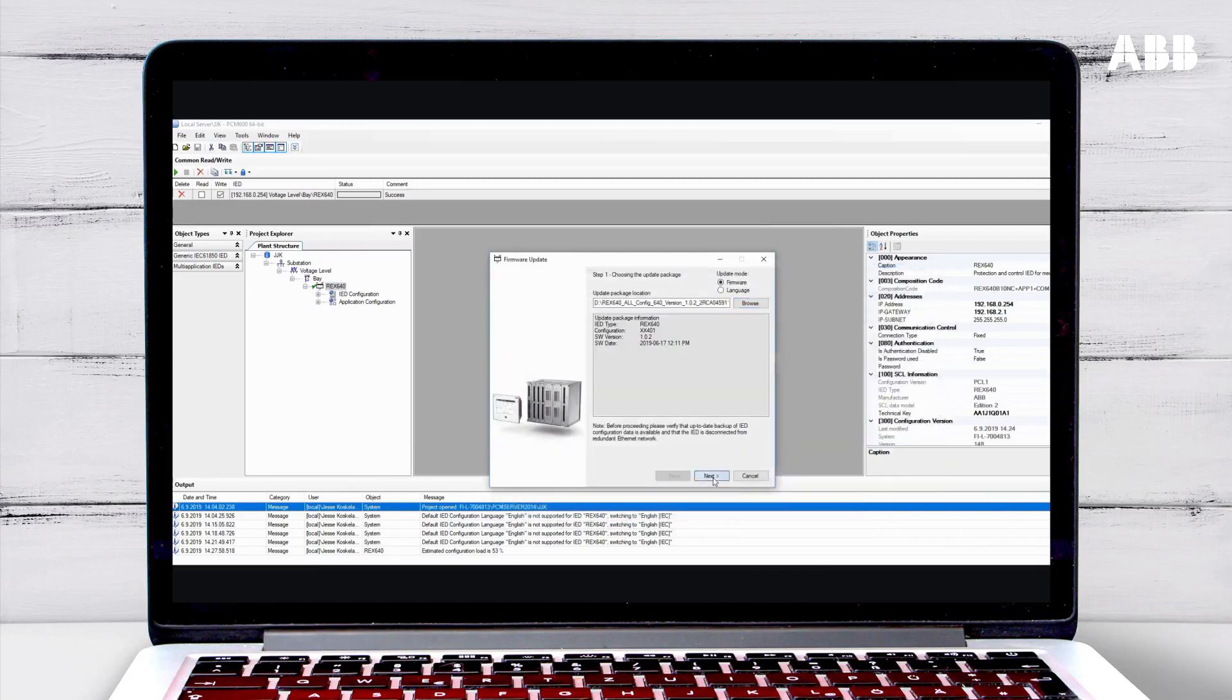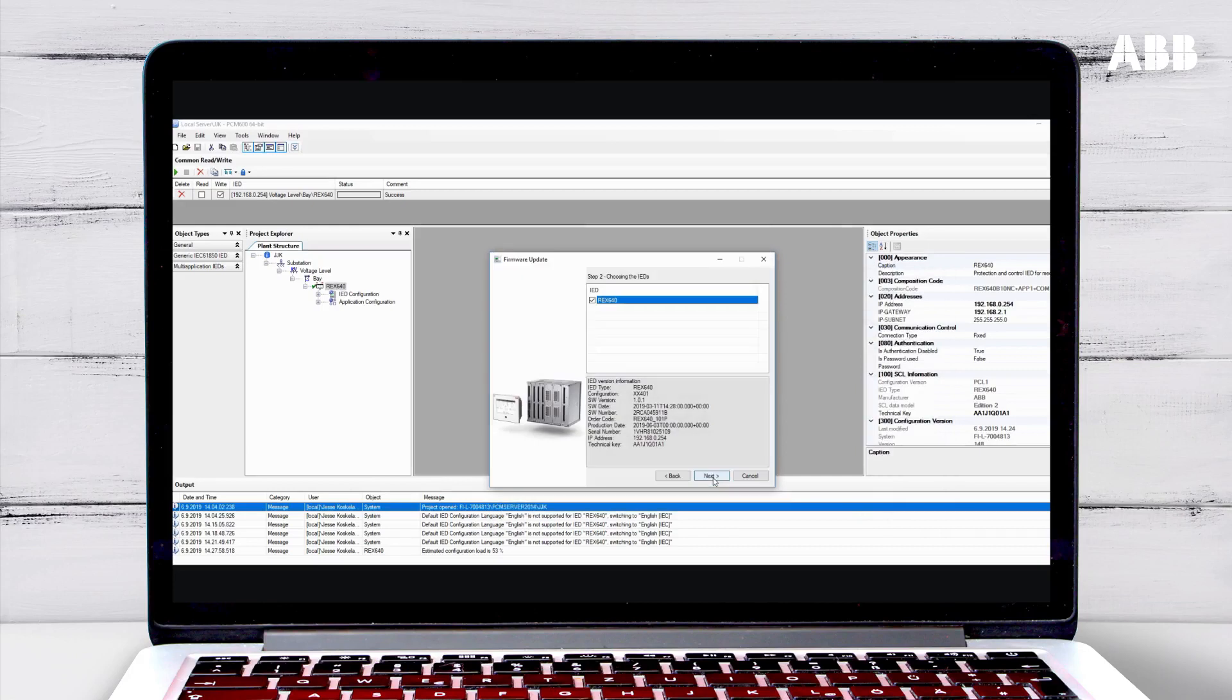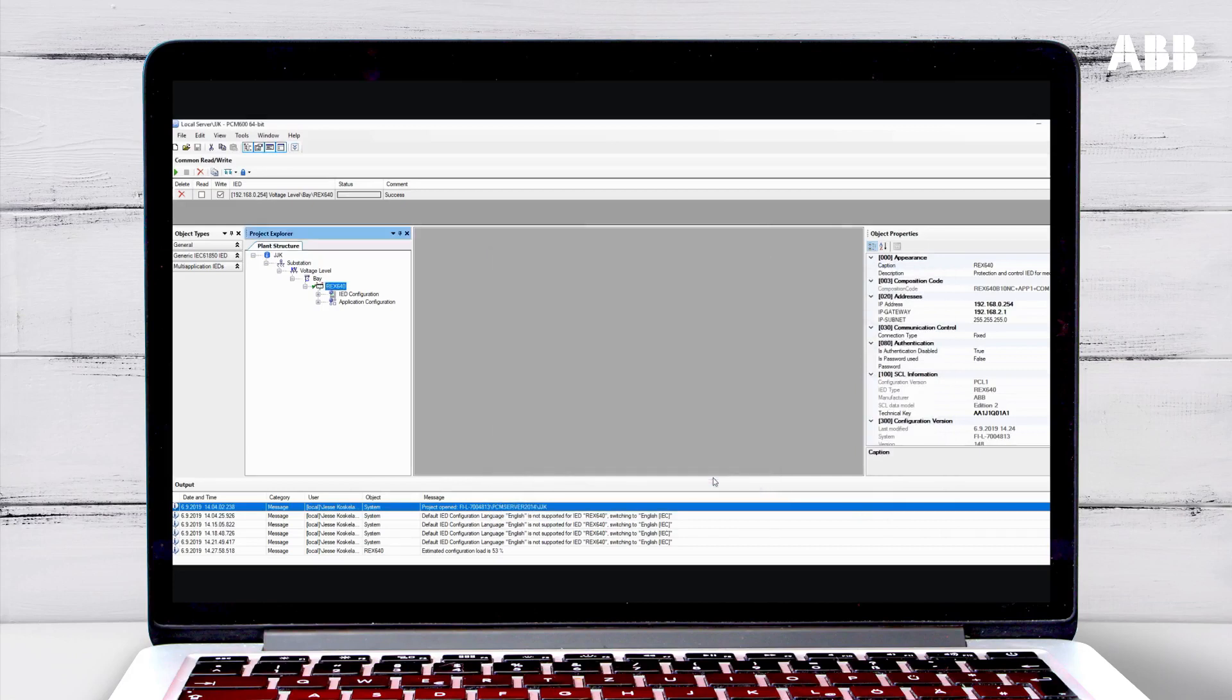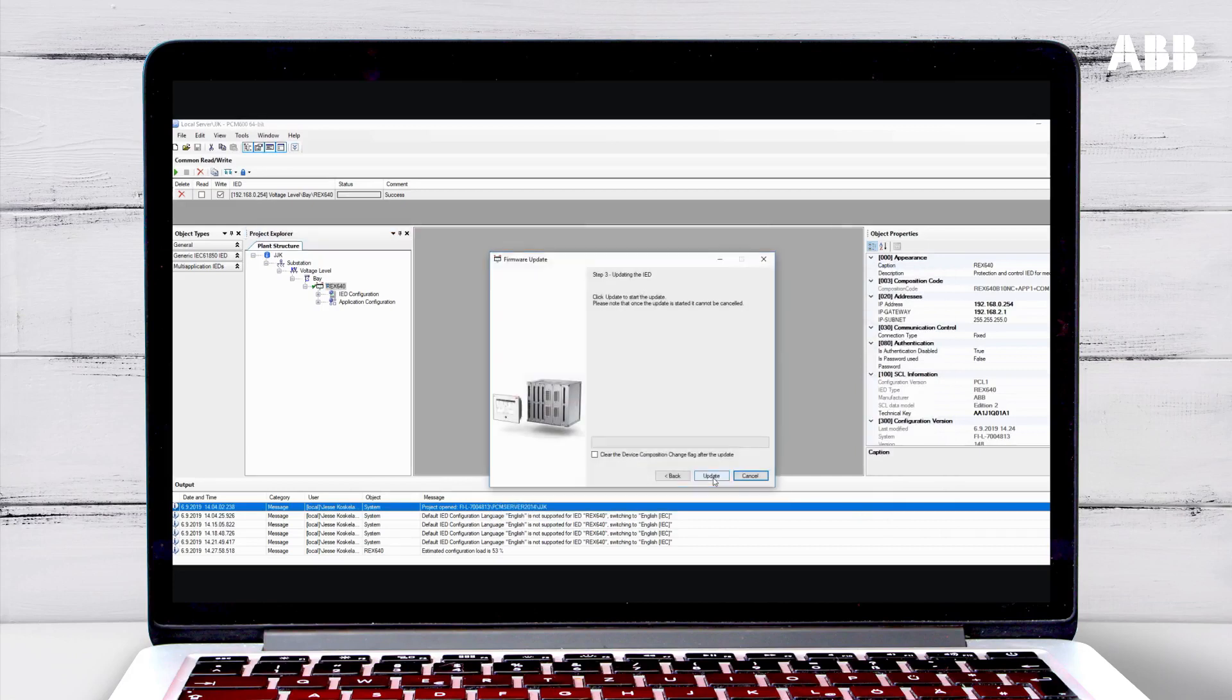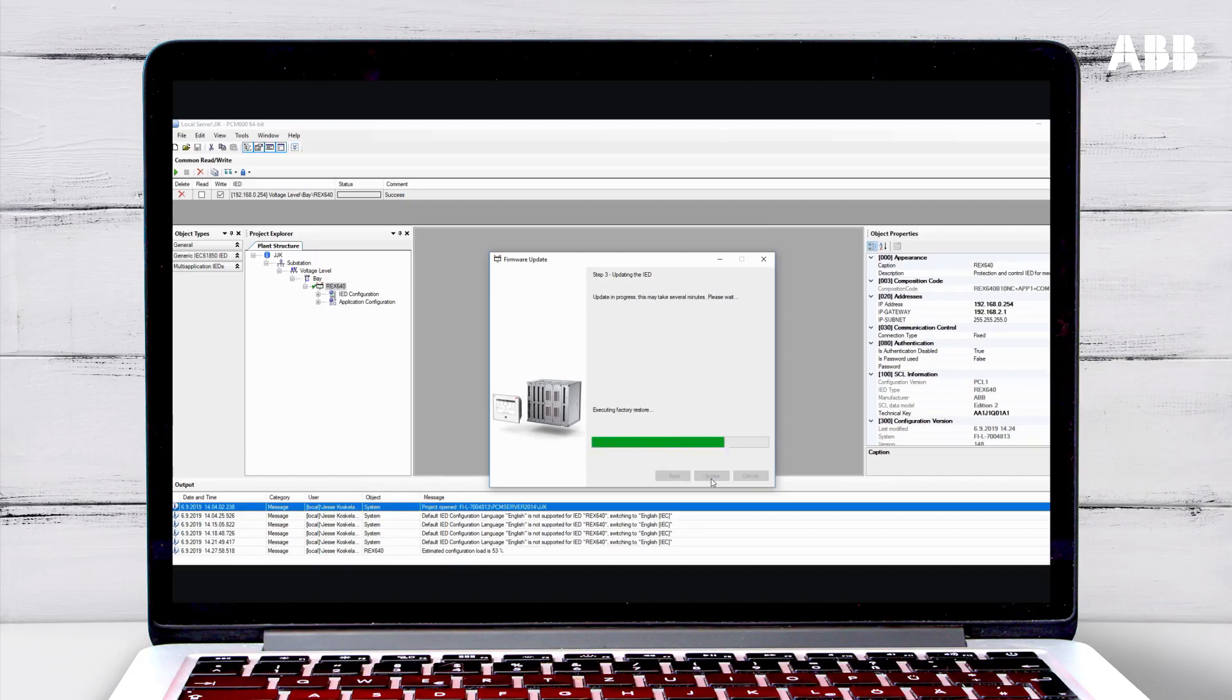Click Next, and then click Next again. Click Update to start the update. This will take several minutes.